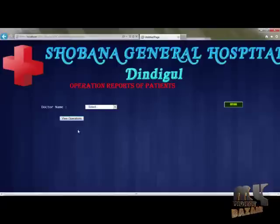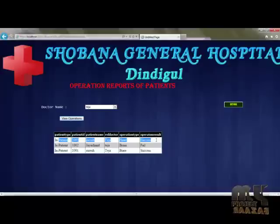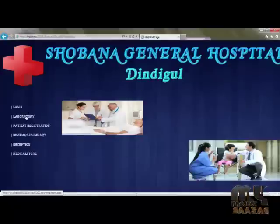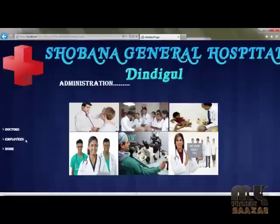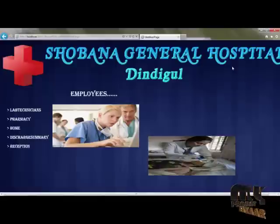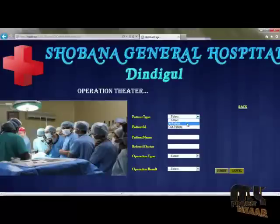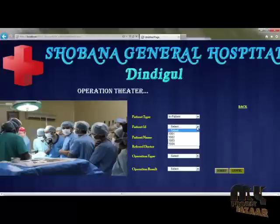Next, operation report. A doctor can view the report by selecting the doctor name, and can view whether the operation has been successful. Next, employee login. Employee login contains certain features. This is the home page for employee capabilities. The employee can view the operation and enter the operation details.